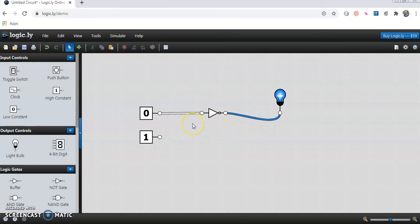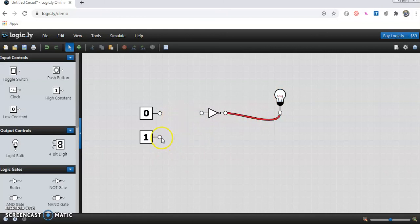Now we will check what would be the output when we pass the input as 1. We will delete this wire and we will now connect the wire from 1 to the input side.